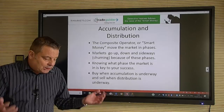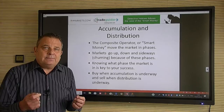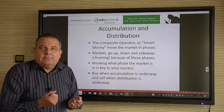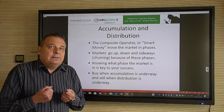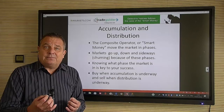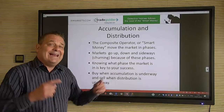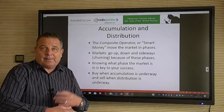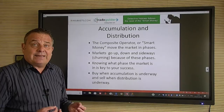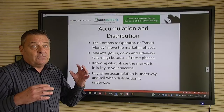Accumulation is simply buying; distribution is simply selling. The VSA method teaches you how to recognize accumulation and distribution by the smart money — recognize that and you're halfway there, because you see what the professionals are doing. The composite operator or smart money moves the market in phases — they don't collapse it all at once. It happens over time, which is why we use multiple time frame analysis. Markets go up, down, and sideways — we call the sideways phase 'churning.'